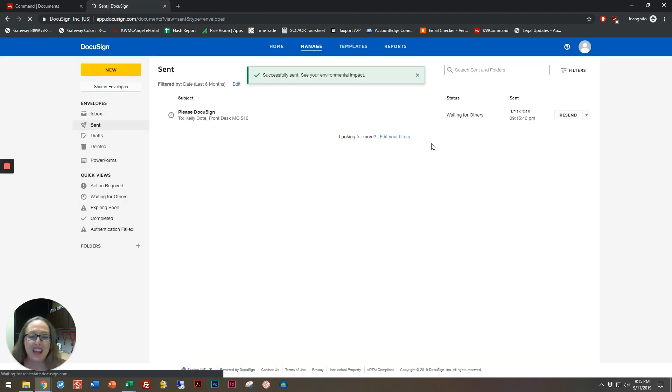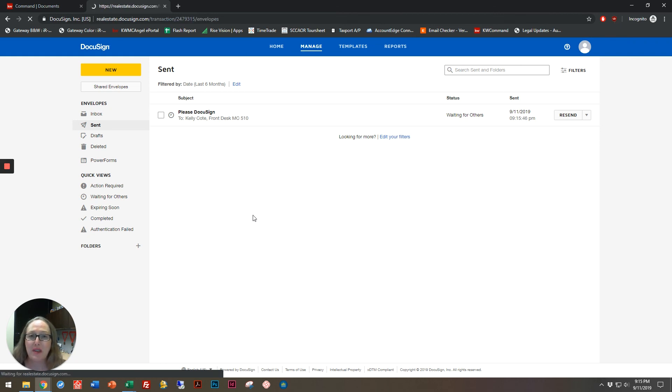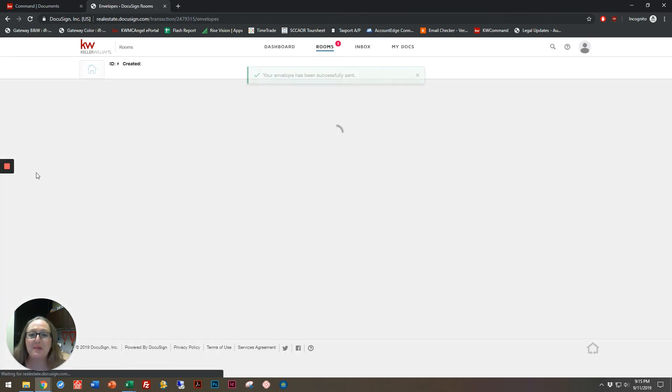And there we go. That's getting started with envelopes and starting to send those out. I look forward to talking with you again soon. Bye.